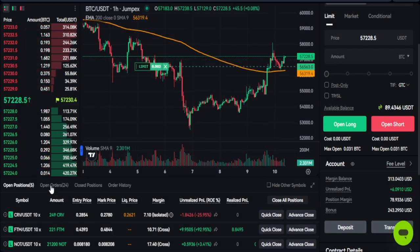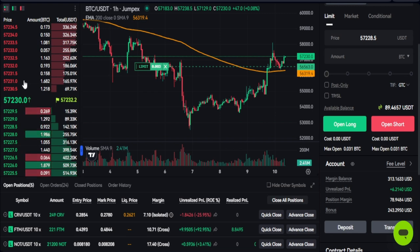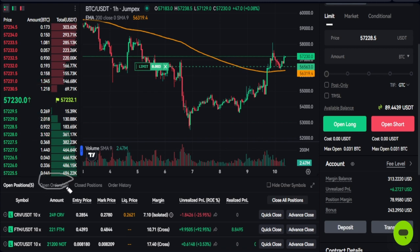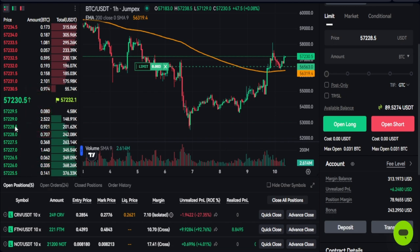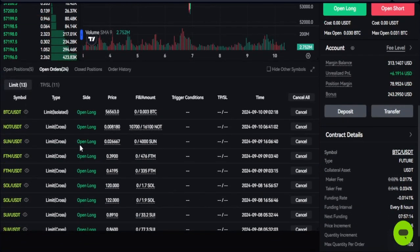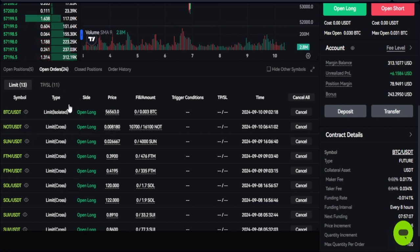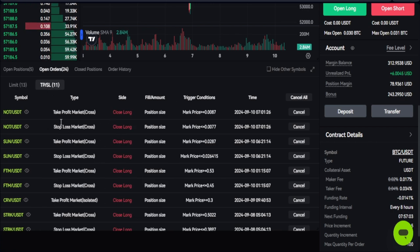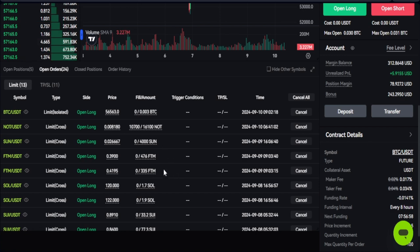Go ahead and click Open Long, then Confirm Long — you'll see a summary of your trade. Coming back down to where it says Open Orders, you can see all my open orders, TPs, and SLs in that area. Clicking the Open Orders option shows the BTC trade we just opened. I also have other pending orders for long positions, and in the TPs tab you can see all my take profits and stop losses.